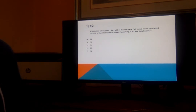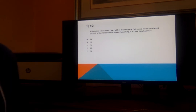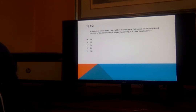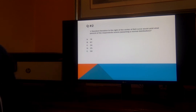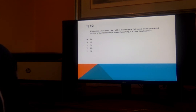One standard deviation to the right of the center of a bell curve would yield what percentage of the respondent scores, assuming a normal distribution? Is it 74? 67? 34? 25? Or 50? Remember — one standard deviation to the right. If you said C, 34, you're correct.